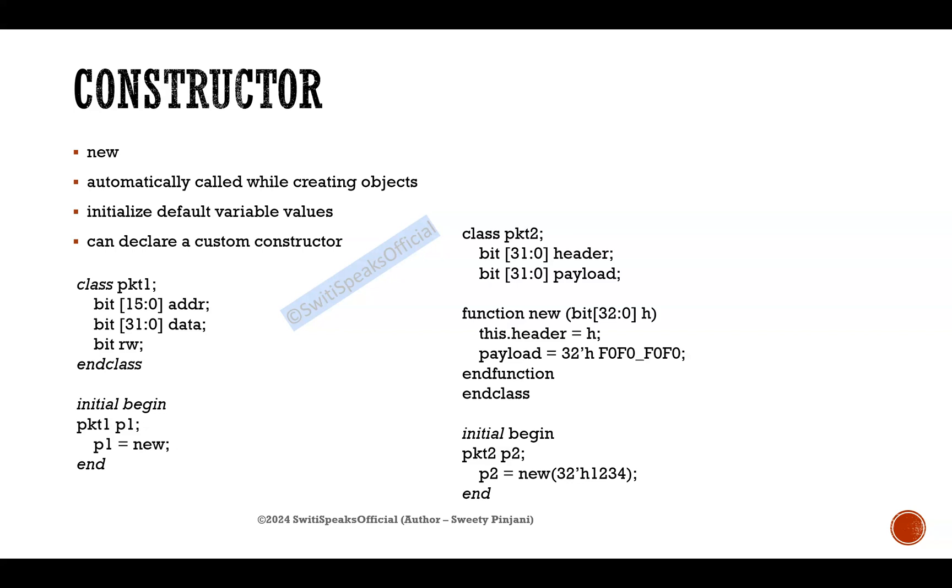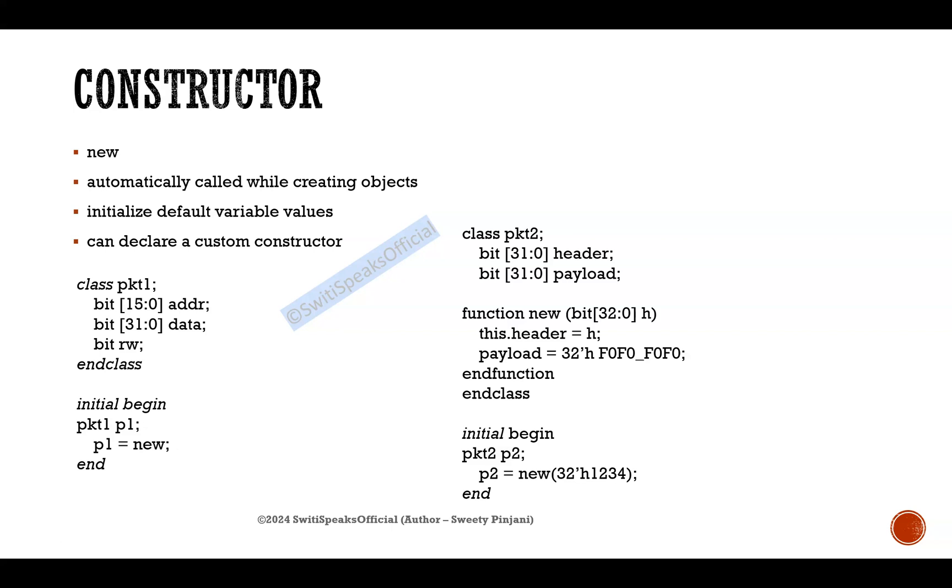I hope with this, constructor is clear: what is default constructor in SystemVerilog, what does constructor do, and what is custom constructor. What is the difference between this new, whatever is the default constructor in SystemVerilog, and this new function which is a custom constructor which we have defined? In the next lectures we will see a lot about OOPs in detail. To stay tuned, please subscribe to Sweetie Speaks official YouTube channel. Thank you.